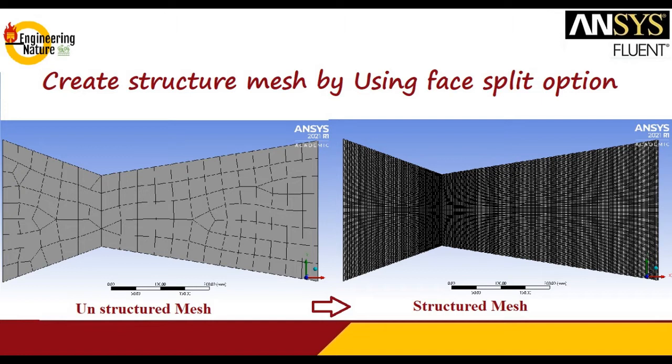Basically, I will create this geometry on SpaceClaim, which is an integral part of ANSYS. First, you should start SpaceClaim.